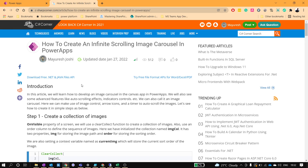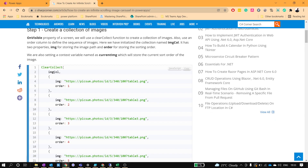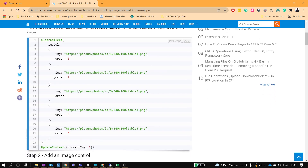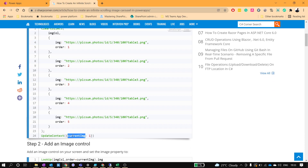Let's get started. The first step is to create a collection where we are storing the image path and the order of the image. This could be your SharePoint list attachments as well. You just need to create one collection with two columns: image and order. I'm taking some random images and setting the order — currently I have five images. We will also use one context variable to store the order of the current image.